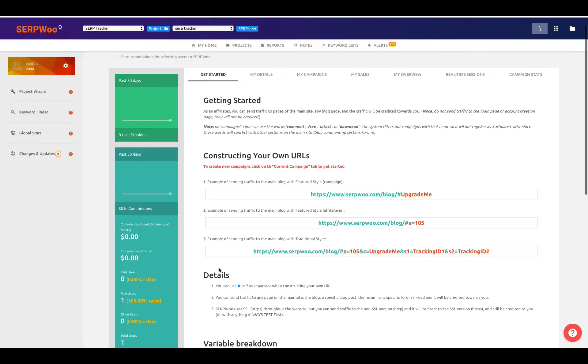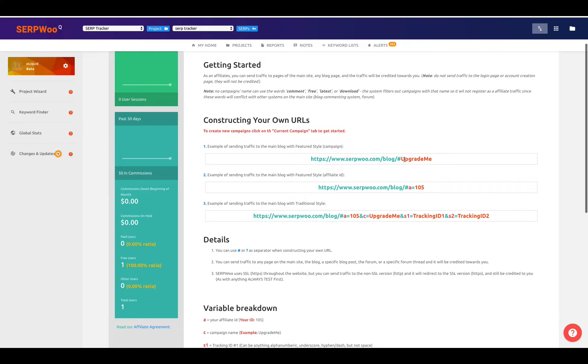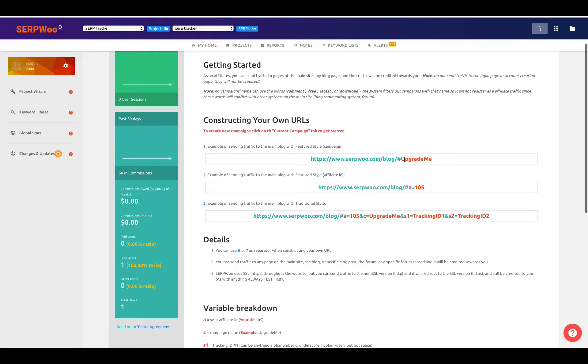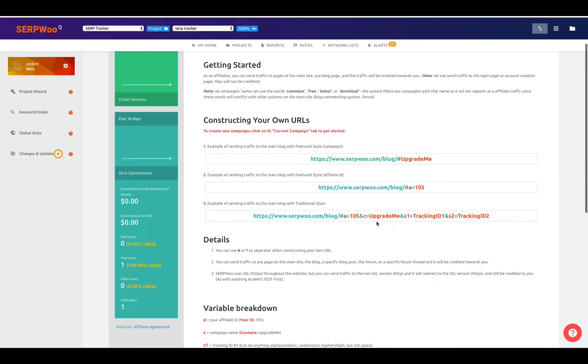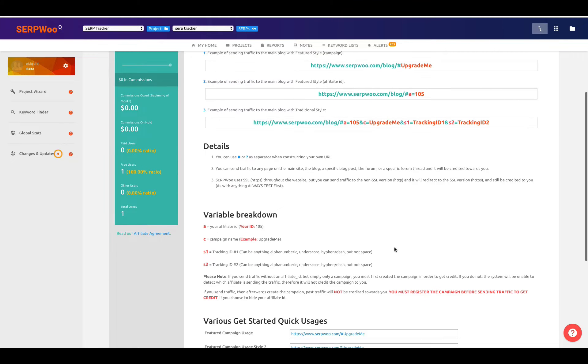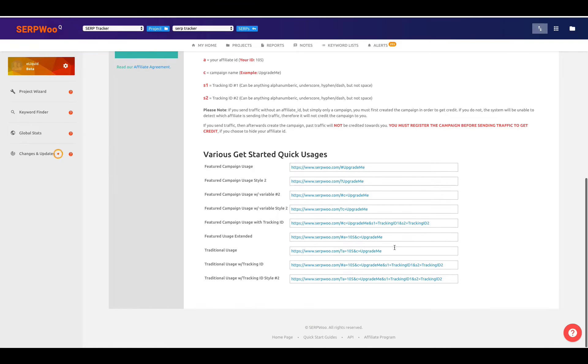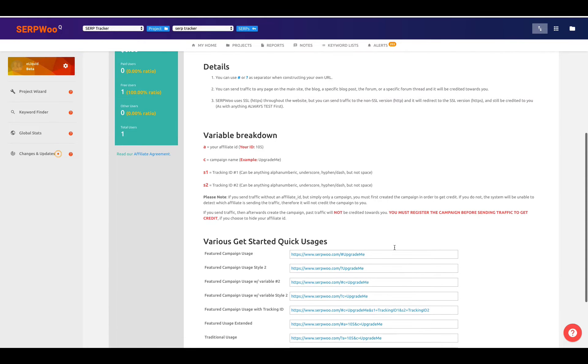Scrolling back up to the top, you can read more information on your own time about constructing your affiliate URLs, but we have several ways of doing this, either by adding a hashtag that you own within our affiliate system that points to you and to your commissions. We have old-style affiliate settings where we have a URL variable, and then you can even do some sub-tracking with S1 and S2. This is all available within the first panel of our affiliate program within SerpWoo.